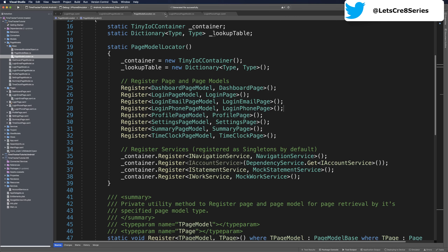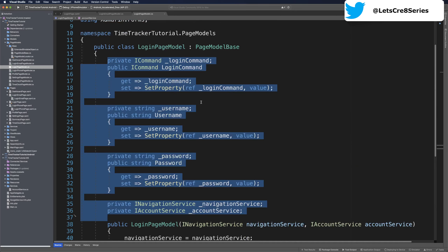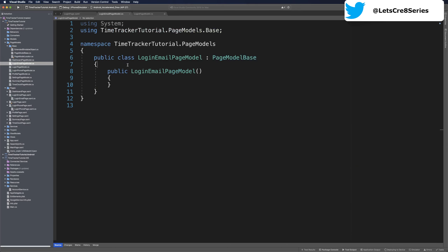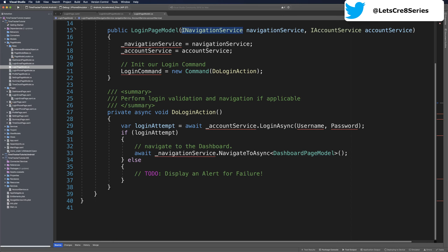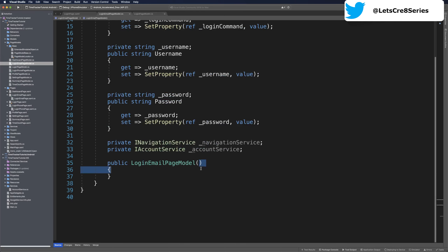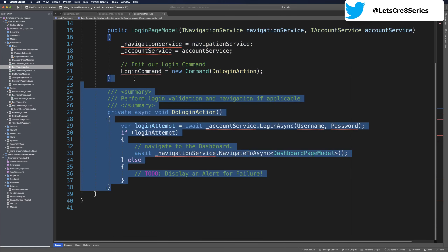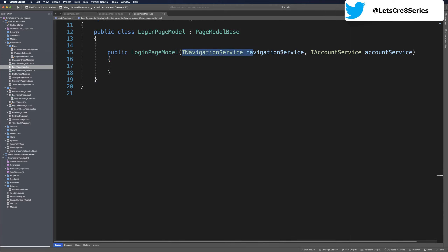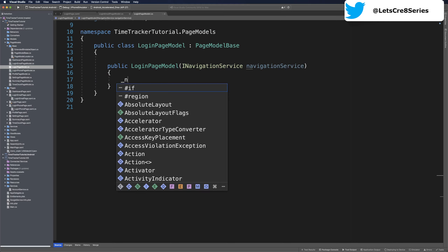Now we need to migrate the login page model contents over to the login email page model. Let's open login page model, cut all of the properties and service declarations, and paste them at the top of the login email page model. Use quick fix to import the necessary usings. Then copy from the parameter list in the constructor of login page model all the way down through the last method and paste it to replace the parameter list in login email page model. We'll import the using for Command which will be Xamarin.Forms. Then we clean up login page model — remove the bottom method and its contents, keep navigation service since we need it, but remove account service. We'll save a local copy of that navigation service.